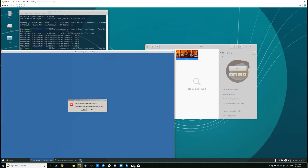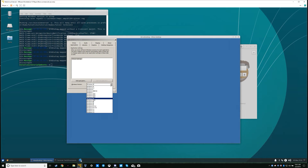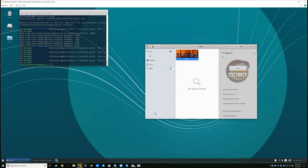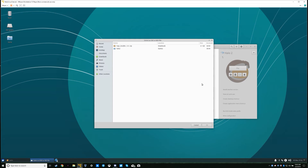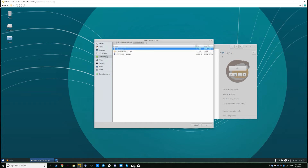In Wine Configuration, select Windows 7 and hit OK. Close out of that terminal. Right click Halo 2 and select 'Run exe inside Wine prefix'. Go ahead and extract the H2PC installer if you haven't already, and go to H2PC setup.